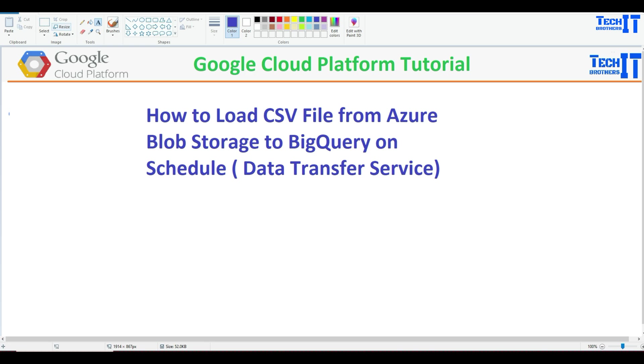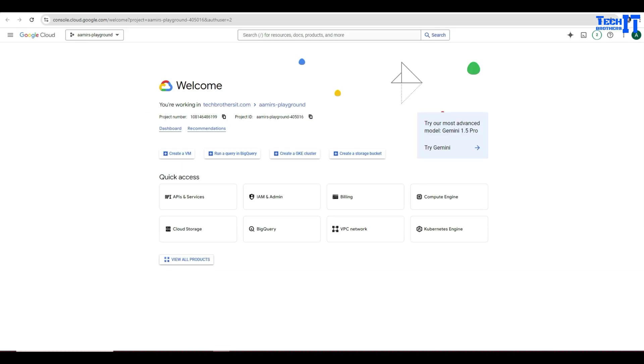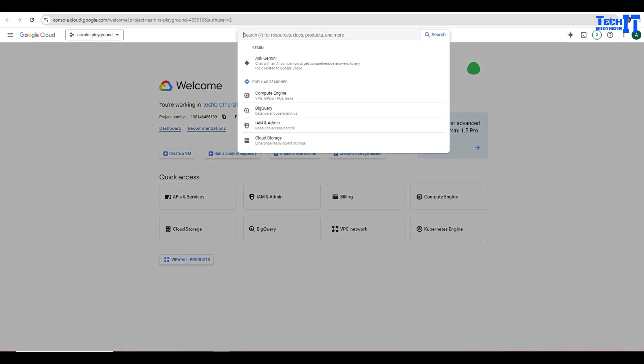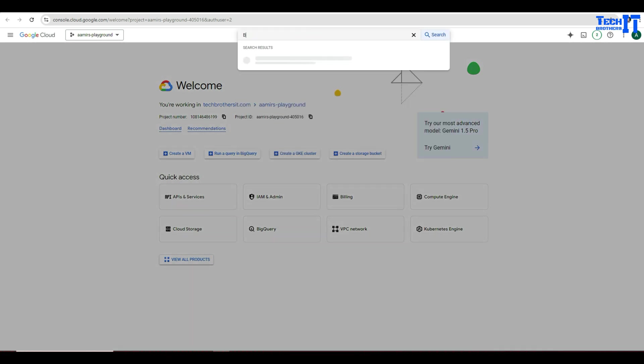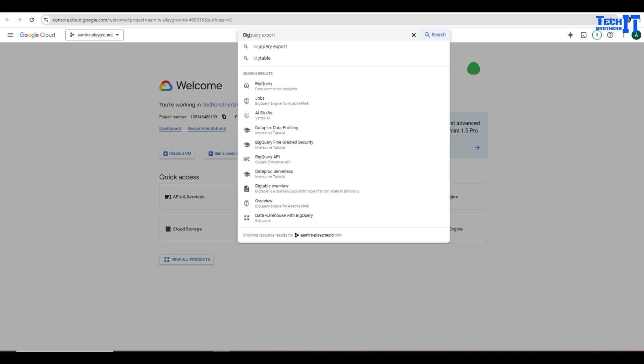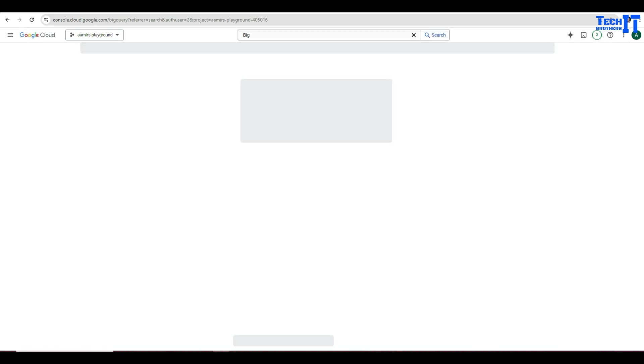So first of all, we are going to go to our cloud console.cloud.google.com. Here is my project. And as of now, I don't have anything really. I'm going to search for BigQuery and we are going to take all the steps from there. Once we find BigQuery, then we are going to create a data set.